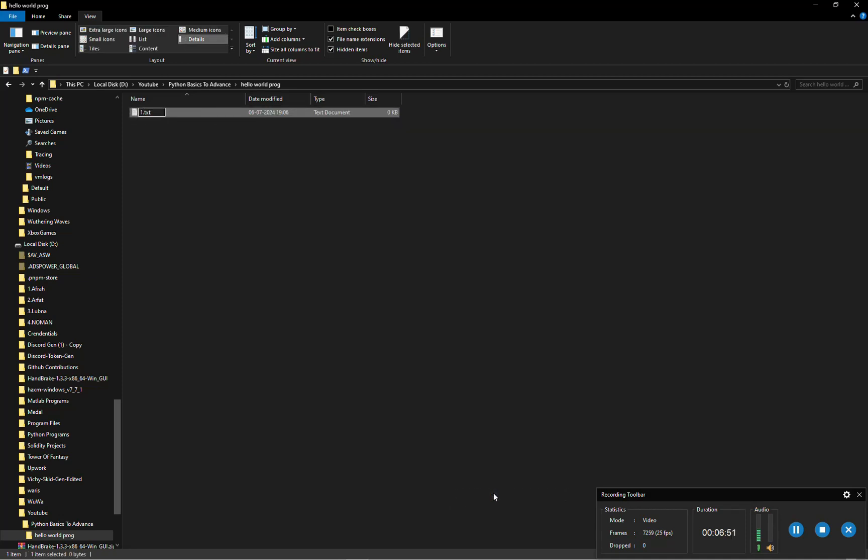One dot py. Make sure you give the extension as dot py. If you can't see extensions then you might want to change.